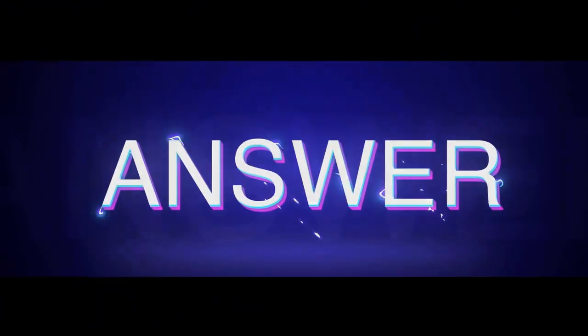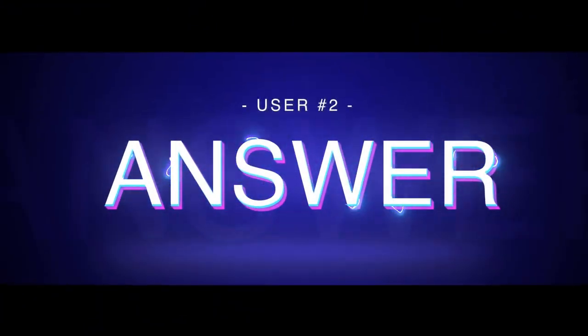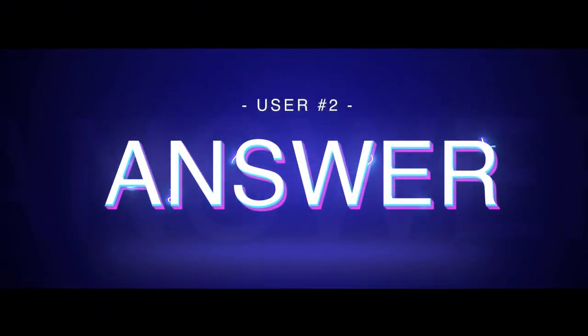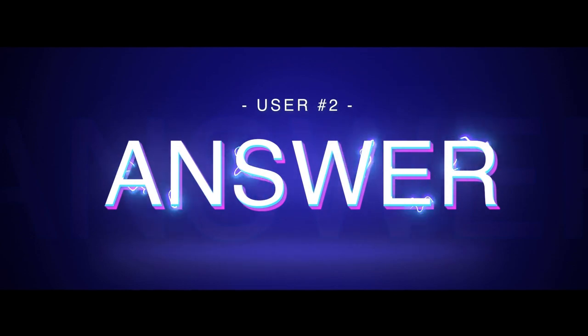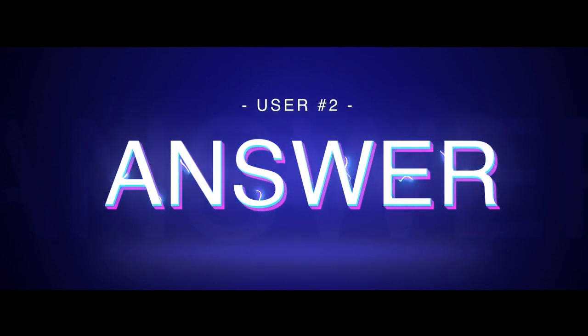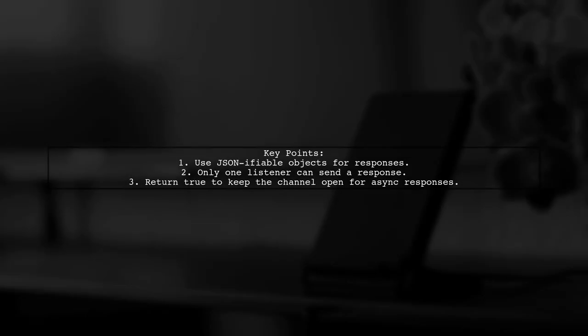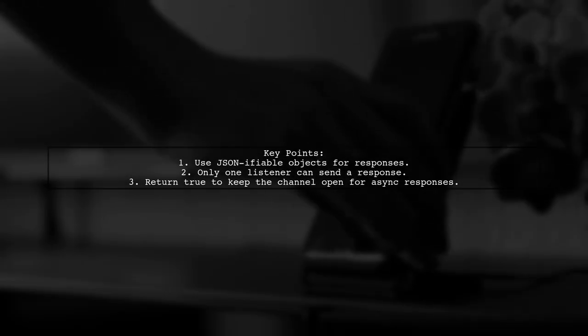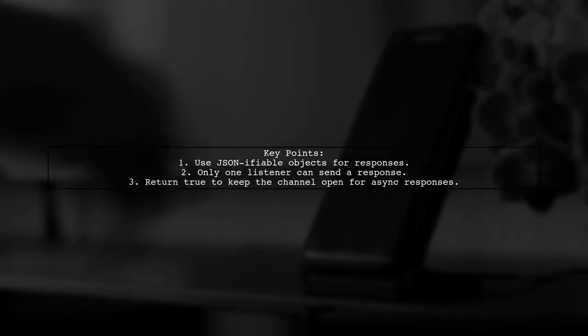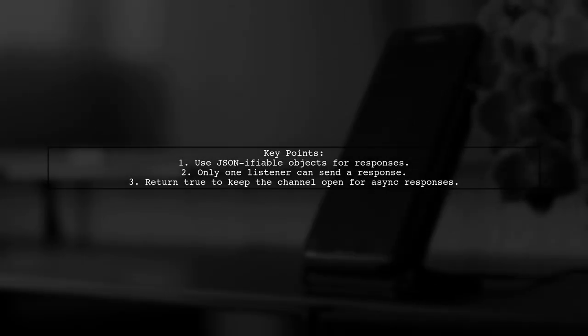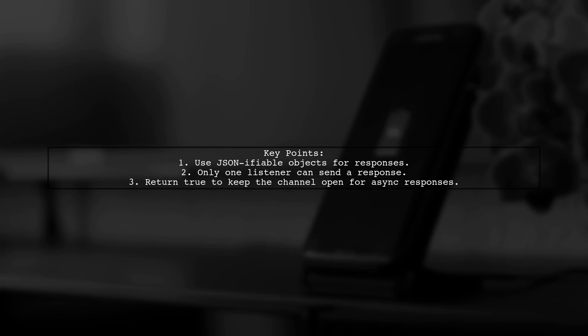Let's now look at another user-suggested answer. When using chrome.runtime.onMessage, you can send a response with a JSON-ifiable object. Remember, if you have multiple listeners, only one can respond. To keep the message channel open for an asynchronous response, return true from your listener.